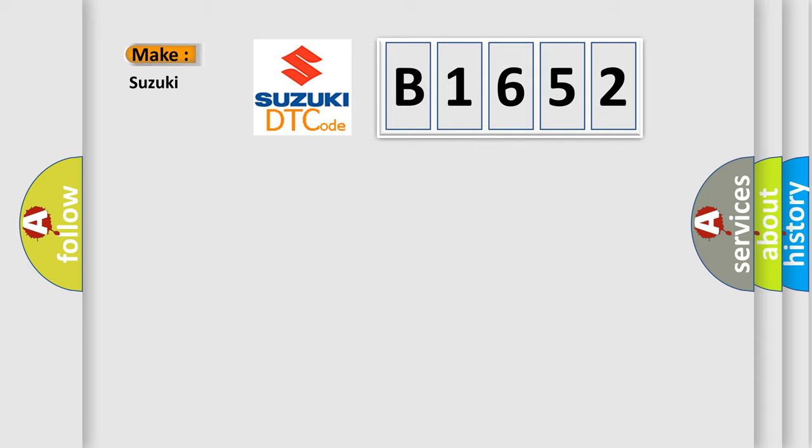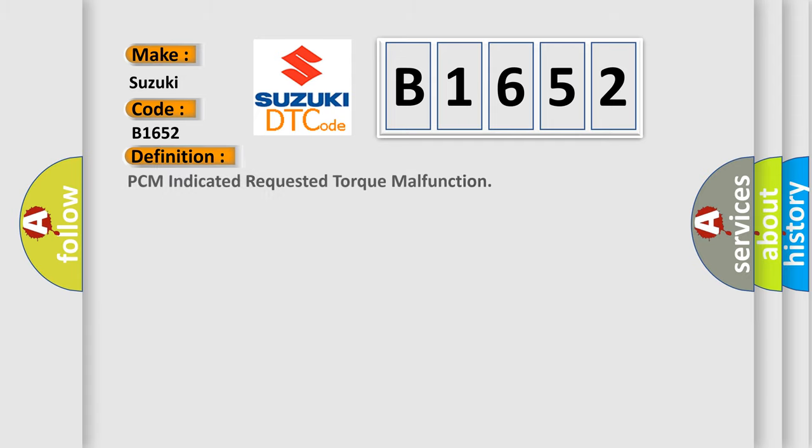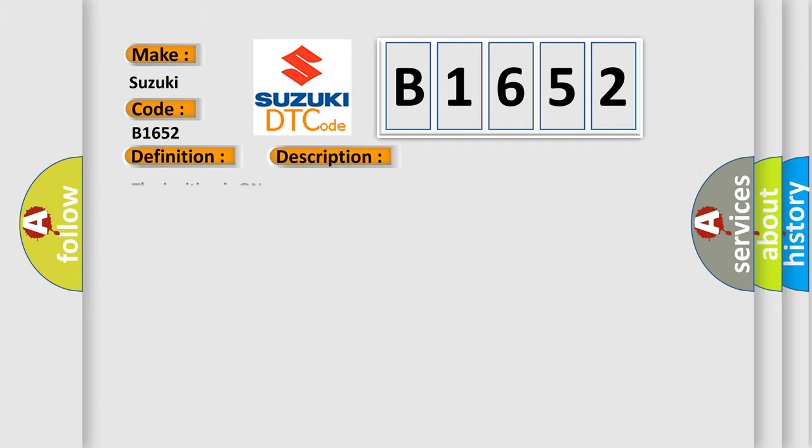So, what does the diagnostic trouble code B1652 interpret specifically for Suzuki car manufacturers? The basic definition is PCM indicated requested torque malfunction. And now this is a short description of this DTC code.